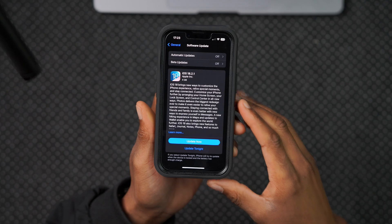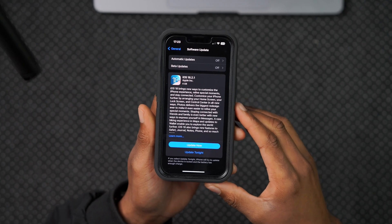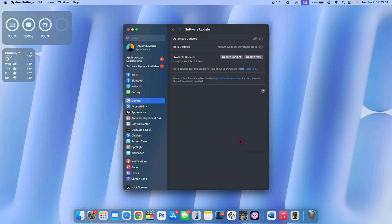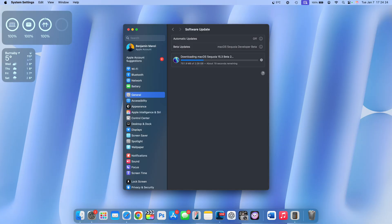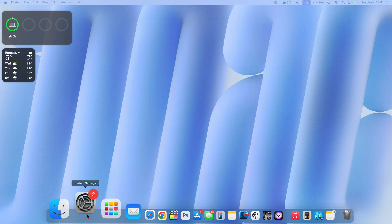You can see yesterday there was iOS 18.2.1, but there is no macOS 15.2.1 yet. Seems like they just forgot to hit publish. But for now, let me quickly update my Mac to the latest macOS 15.3 developer beta 2, and then we're going to look at the OS and see what has changed.